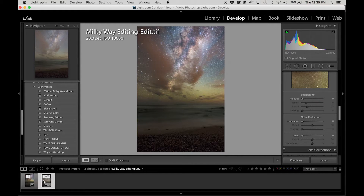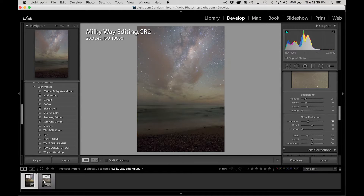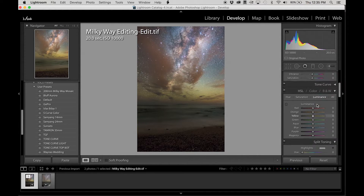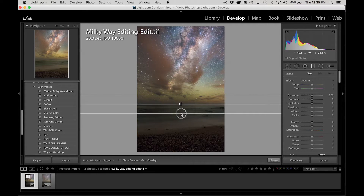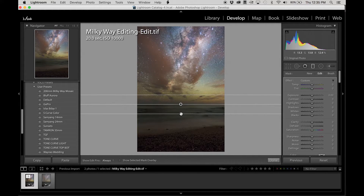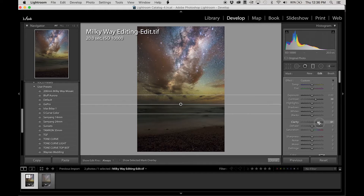Here we go. So we'll have two files — the Lightroom edit and the Photoshop edit. Now in here I want to do a little bit more work on the Milky Way. I'll use the gradient filter. For this mask I'm going to add a little bit more contrast — to about 37, 38 — a bit of clarity out to about 50, and amber saturation up to about 28, 30. Now it's looking pretty cool.